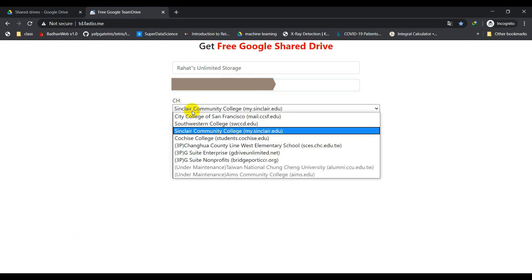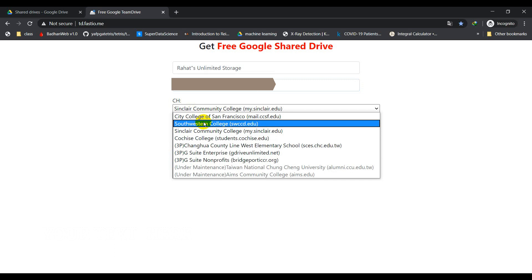The way they are giving us unlimited shared drive is through that EDU email. If you know about EDU email, then you can see there are many benefits of having EDU email. You can have unlimited Google Drive storage, you can have your Outlook 5 terabyte storage, and many more.